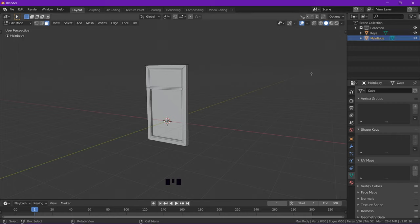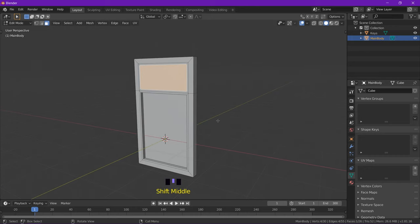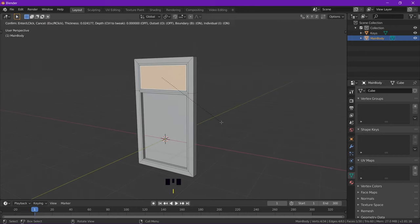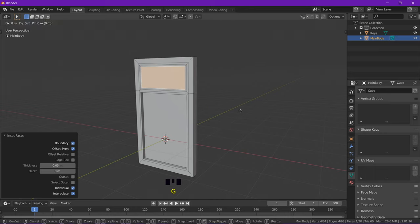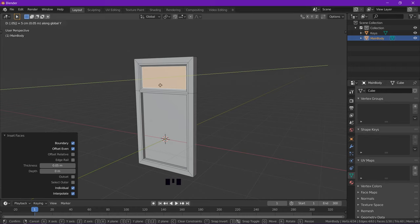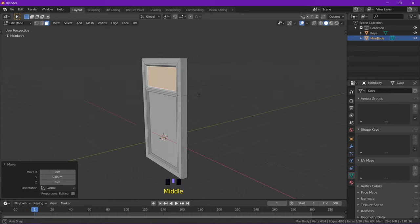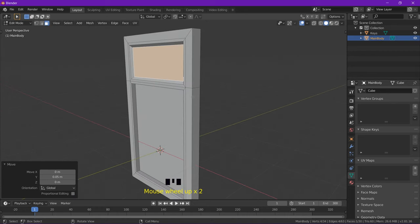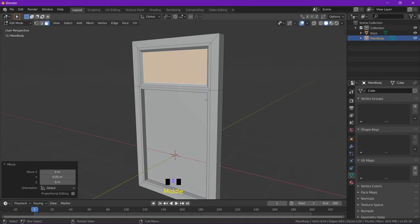So grab this top face. And again, we're going to inset by 0.05. And then grab on the Y by 0.05. Now there is an option down here, the depth. It goes in the direction of the normals. So the grabbing that I've literally just done, if I put in minus 0.05 here, it would be exactly the same look as what we've got going on at the moment. I'm going to enter to confirm that.